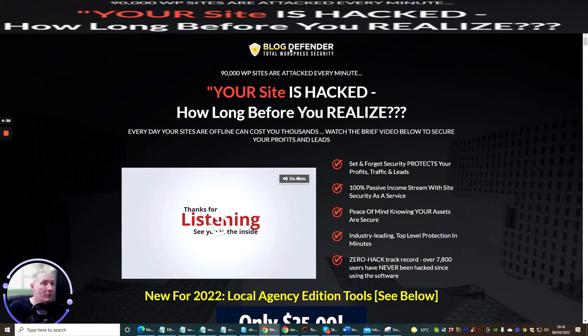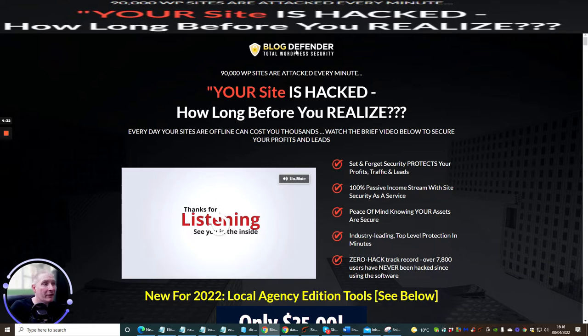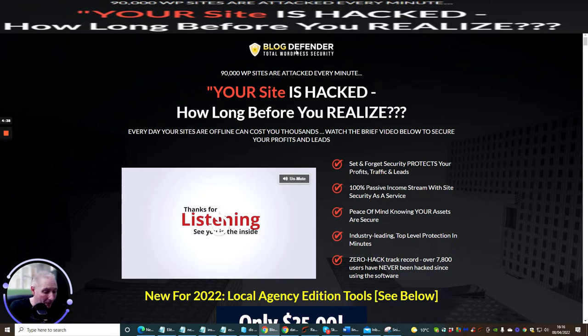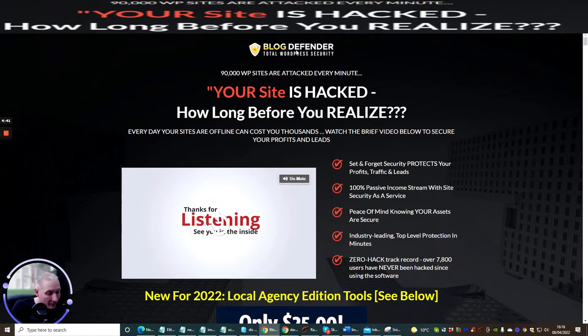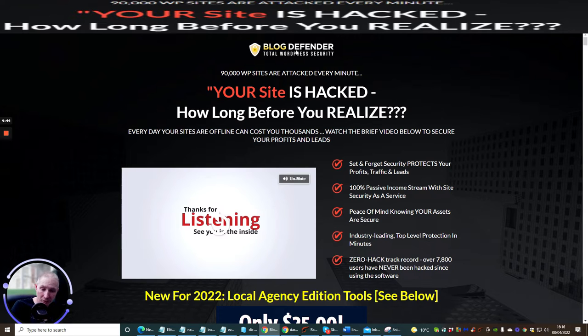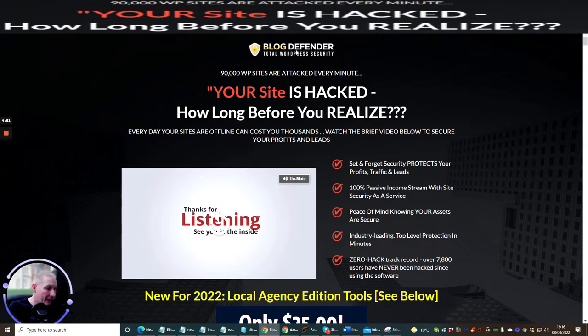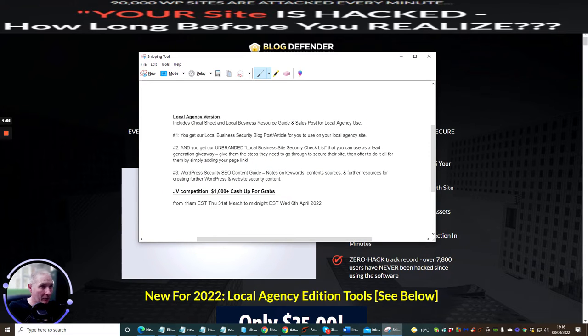Blog Defender is one of these protections that you can use and as I said to you before this has been built from the ground up. It costs $25, it's basically a plugin, it comes with 17 videos which are training tutorial videos, it includes cheat sheet and it has a local agency use system as well.